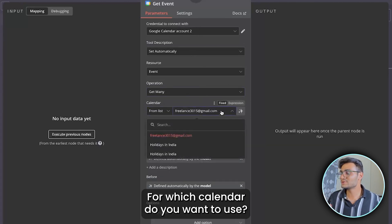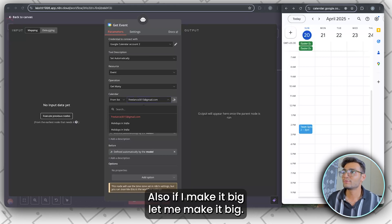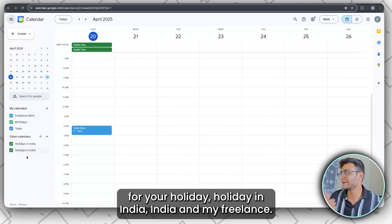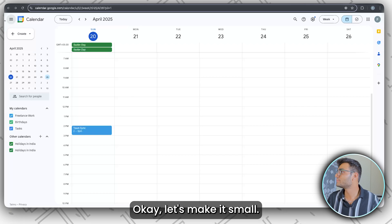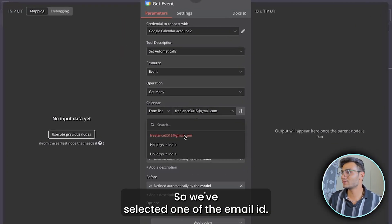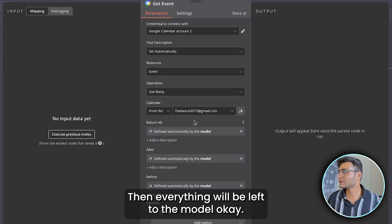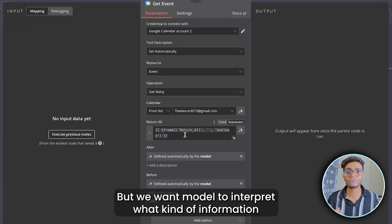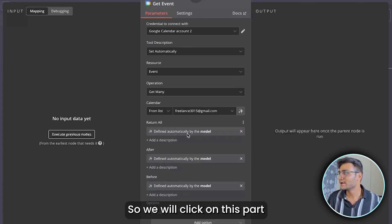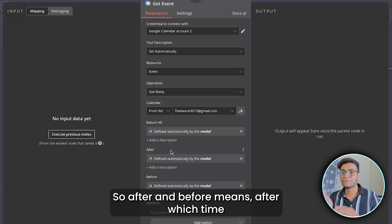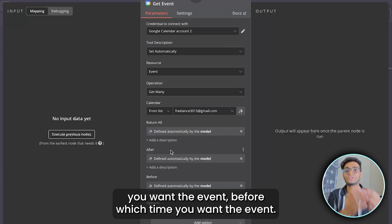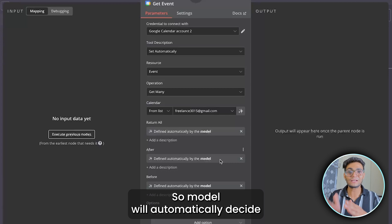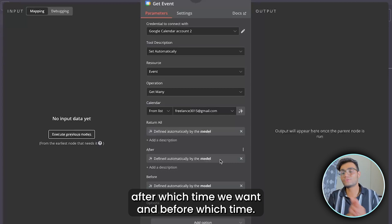Set 'Return All' and configure the 'After' and 'Before' time fields as 'Defined Automatically by Model' — the model will automatically decide the time range based on the Telegram message. That's all for the Get Event tool.